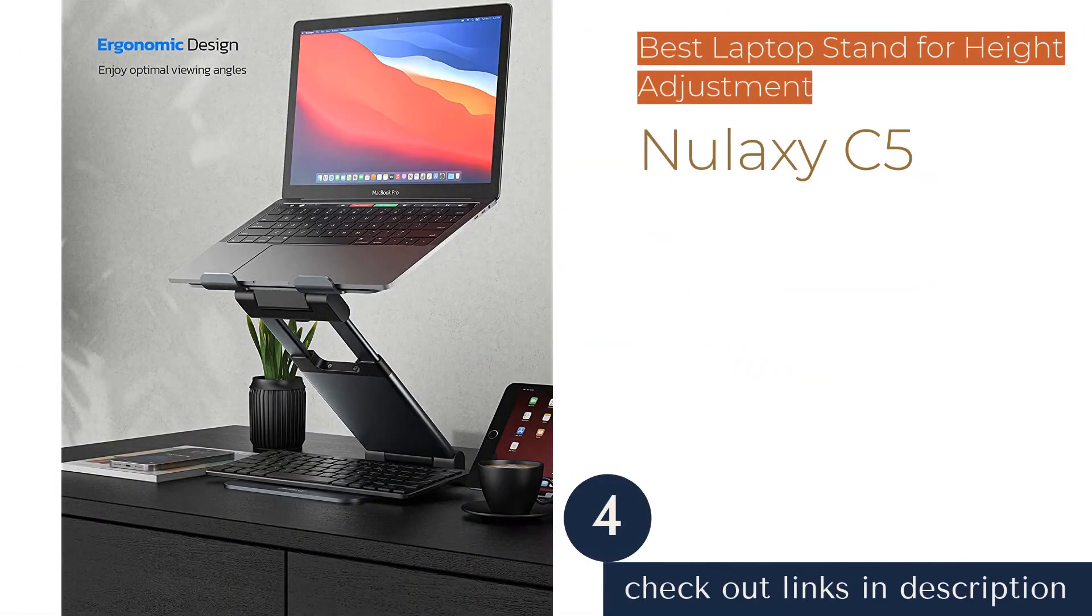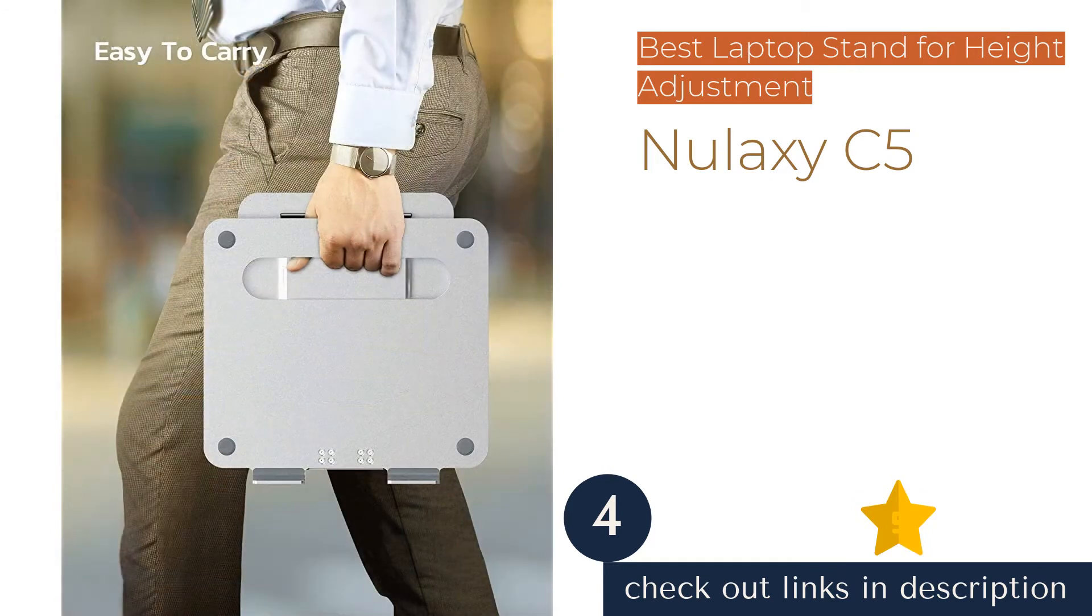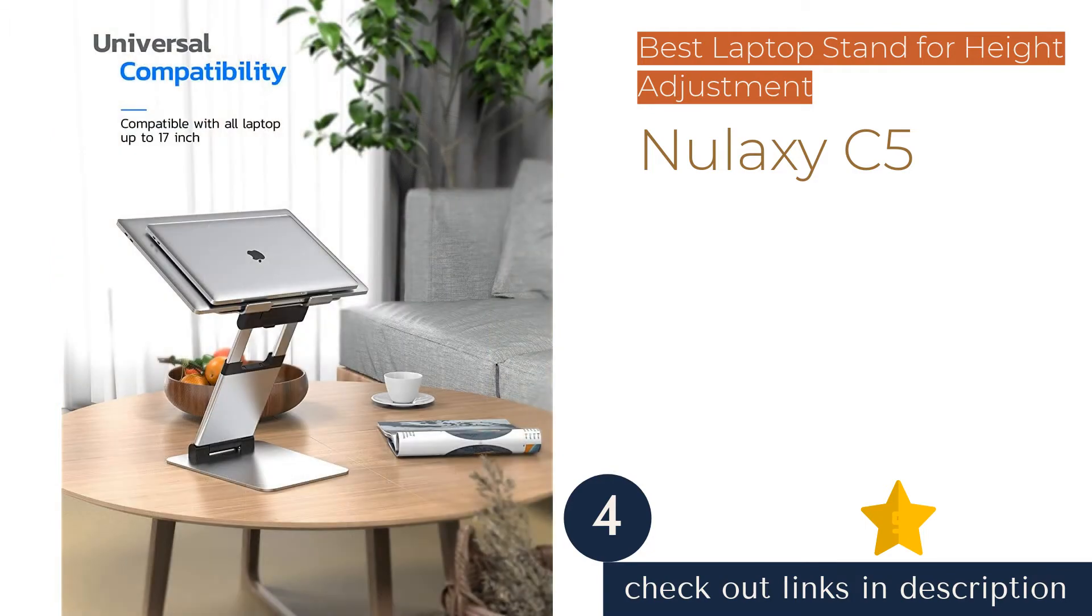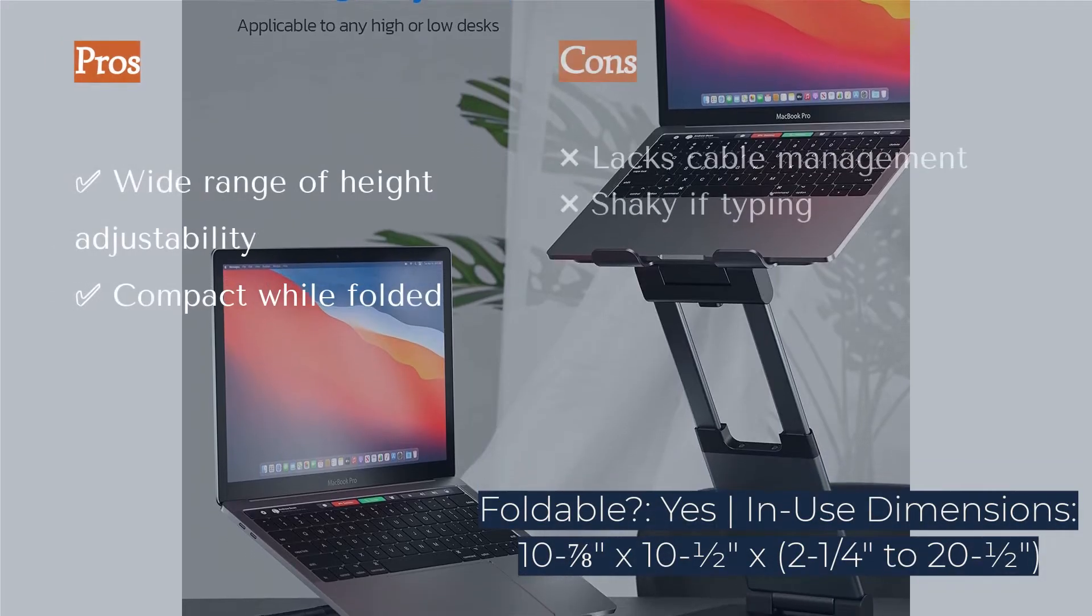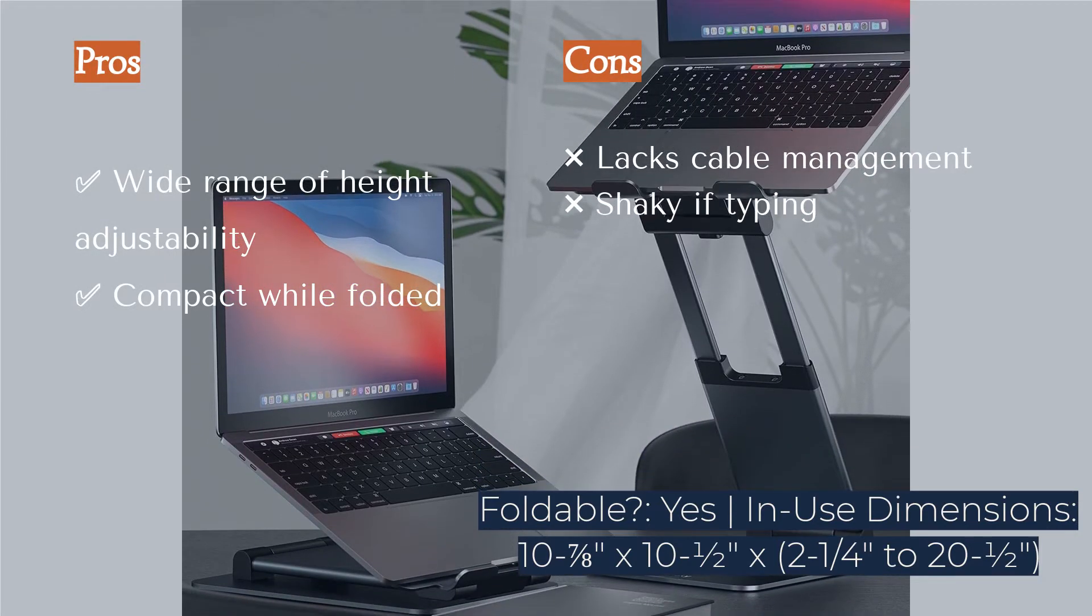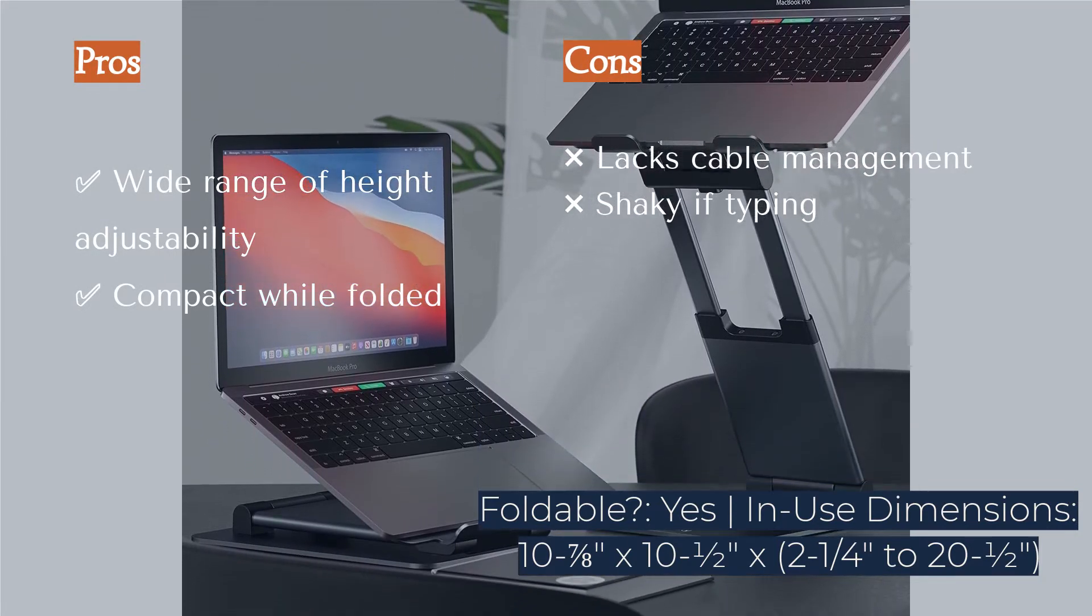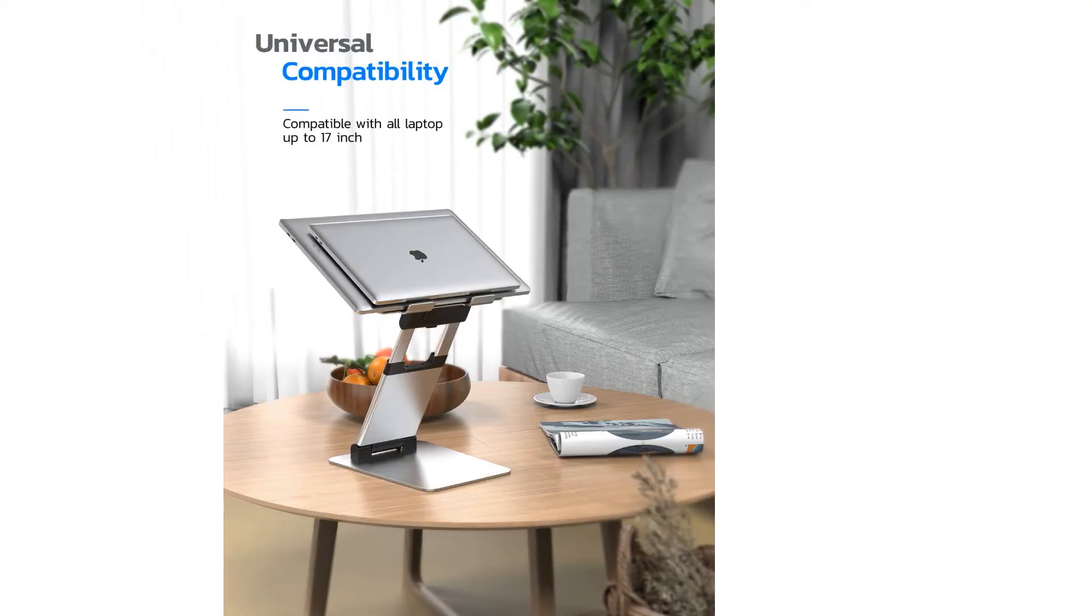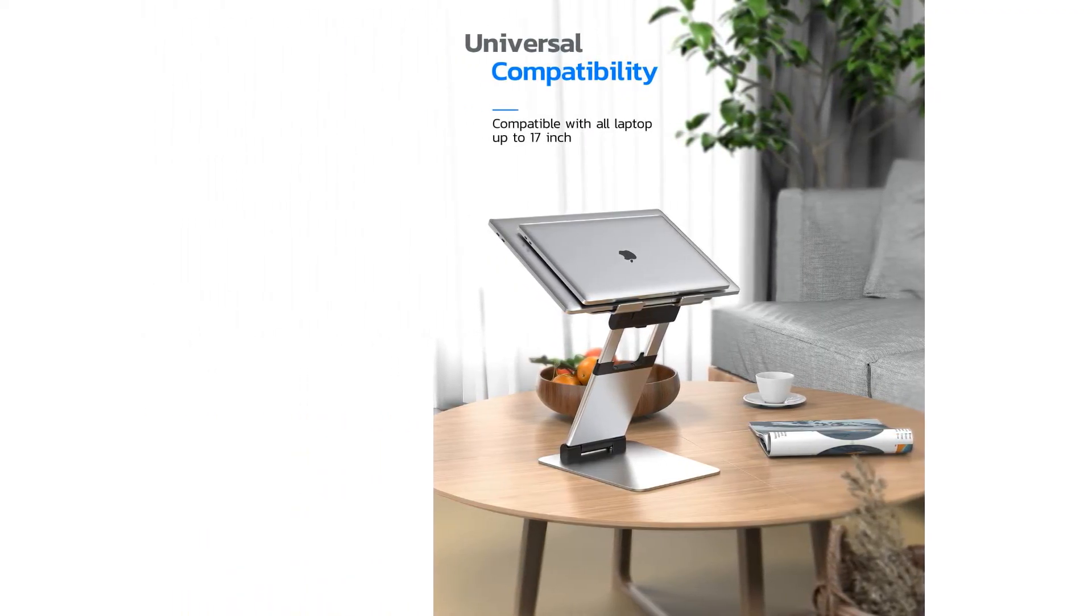The next product is the Nulaxi C5. The Nulaxi C5 is a foldable laptop stand that offers a large degree of adjustability. Not only can you fine-tune the angle of the stand, but the height can also be set anywhere from 2 inches to 21 inches. With a maximum height that high, the C5 essentially doubles as a standing desk for those looking to improve or change their posture.